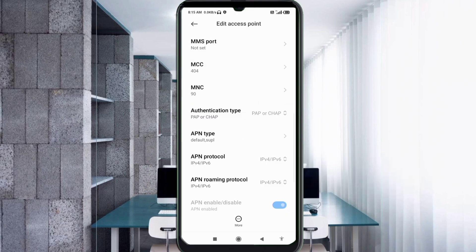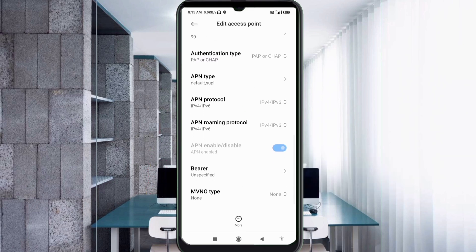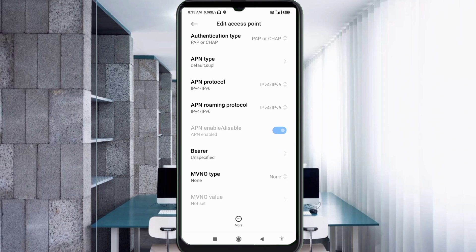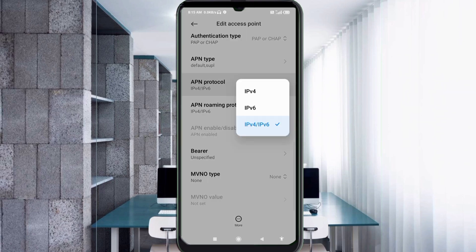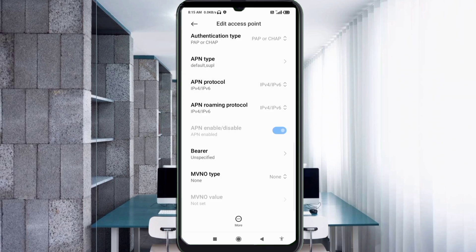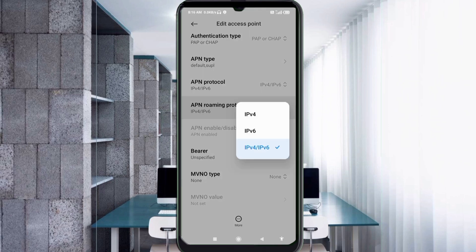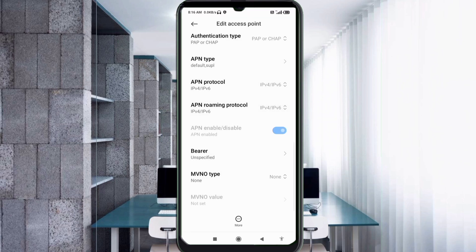Scroll down to APN Protocol. Select the third option: IPv4/IPv6. Enter the appropriate settings as shown.